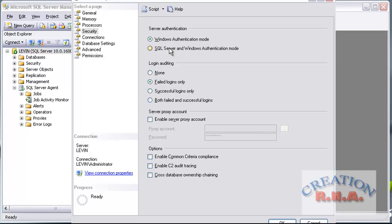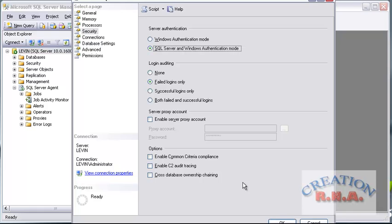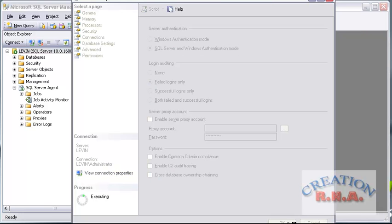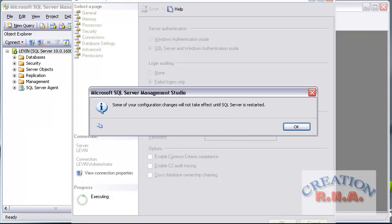Suppose I wanted to change it here — I go and change it, and say OK. What happens is it will ask you to restart. It says you will have to restart the server. The restart of the server is needed.